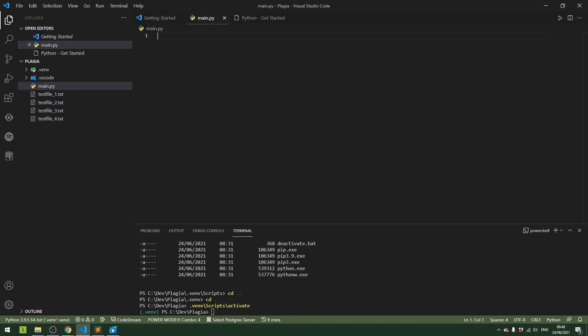Are you working on an important piece of text such as a thesis and you want to make sure that your writing is original? In such a case it would be handy to have a little tool to check if your text comes across as plagiarized compared to other ones. So in this video let's build a little plagiarism detector directly in Python — a nice and handy tool to check for plagiarism.